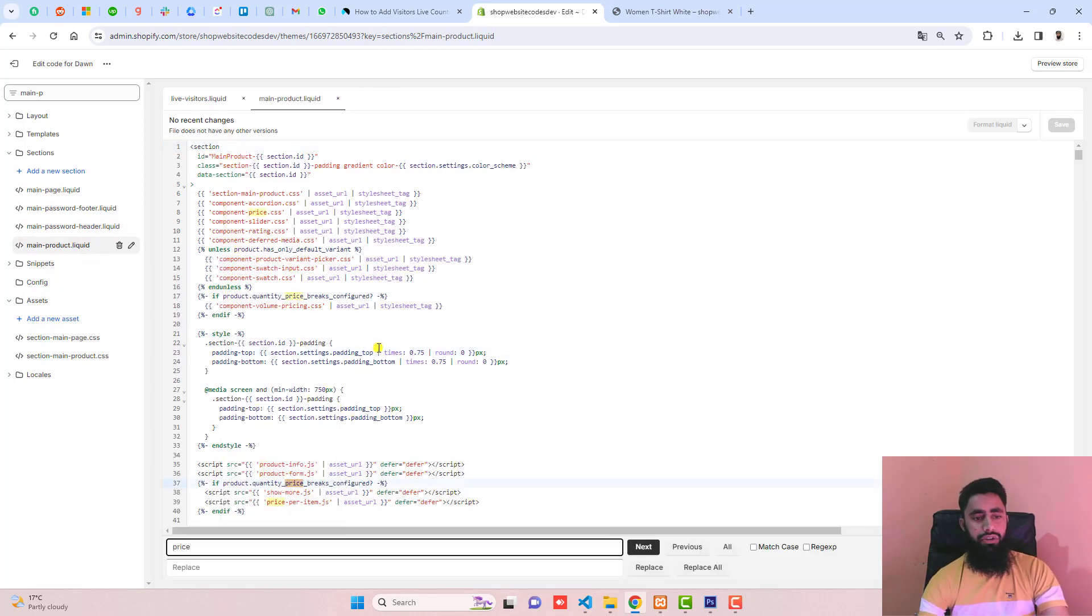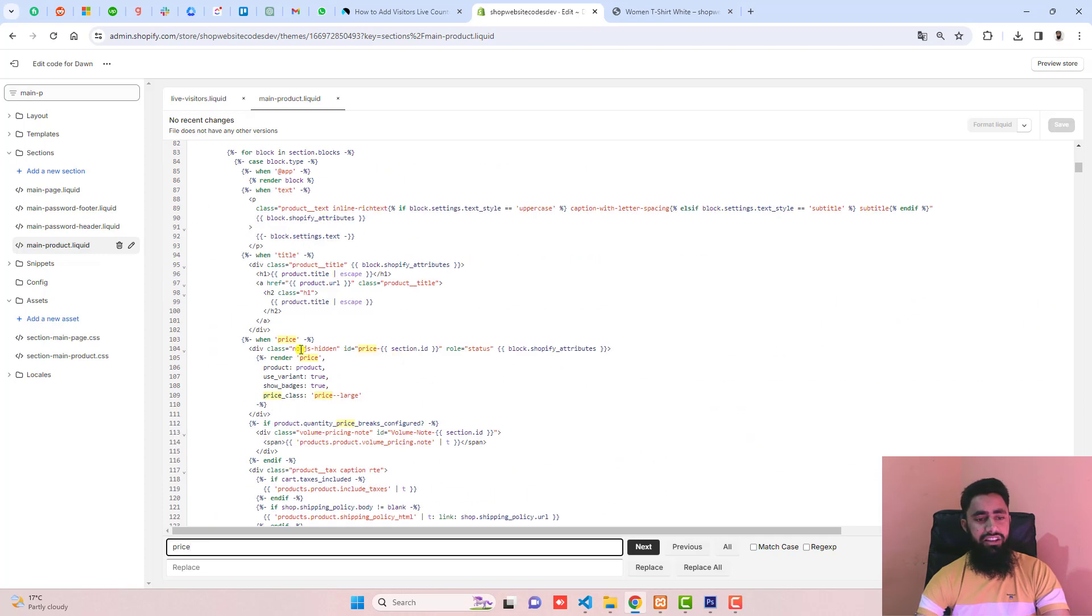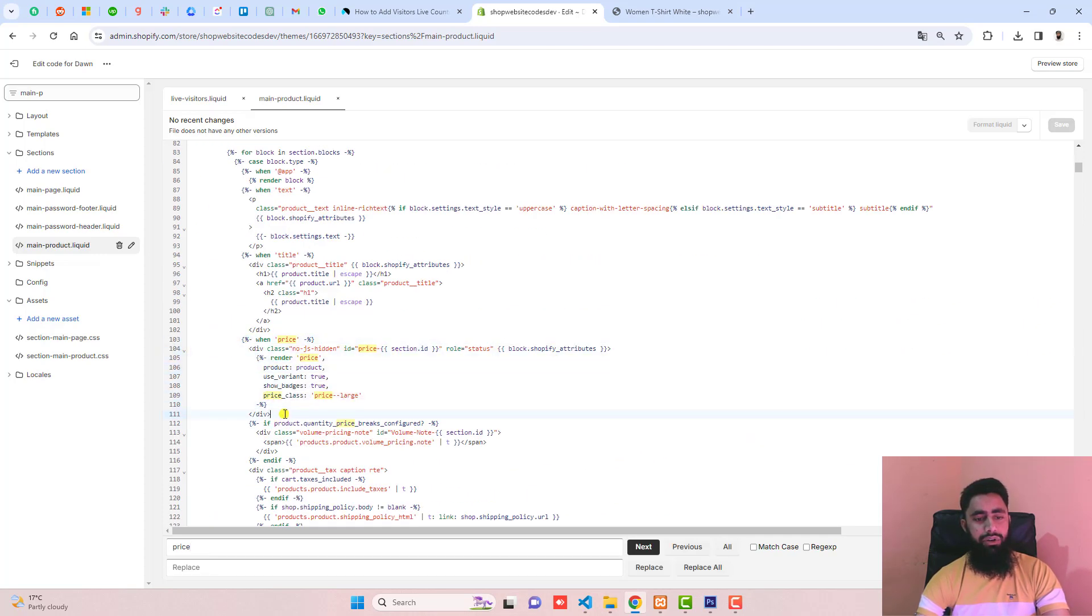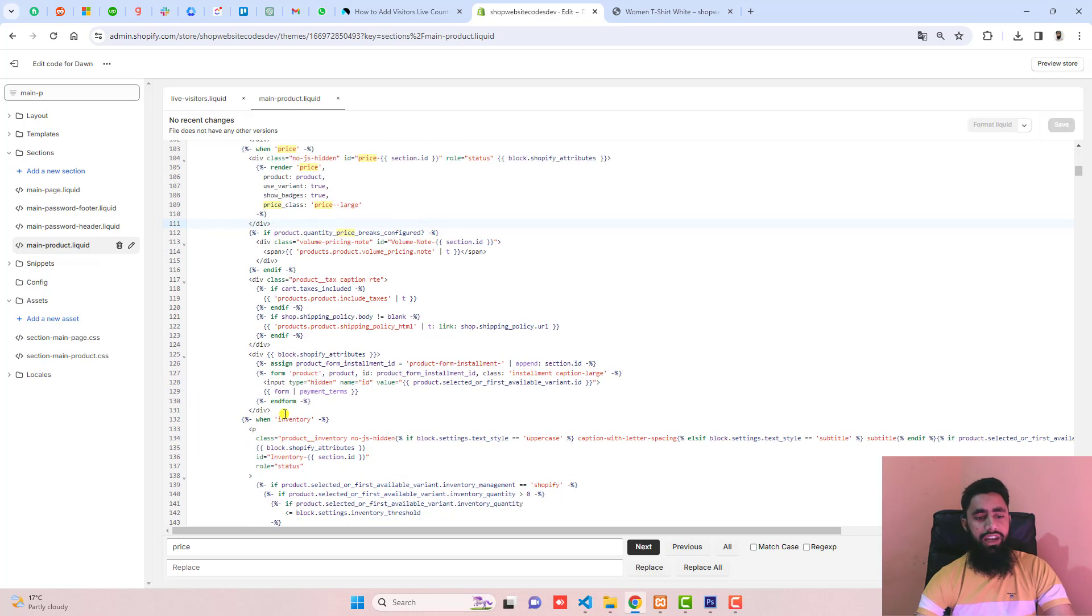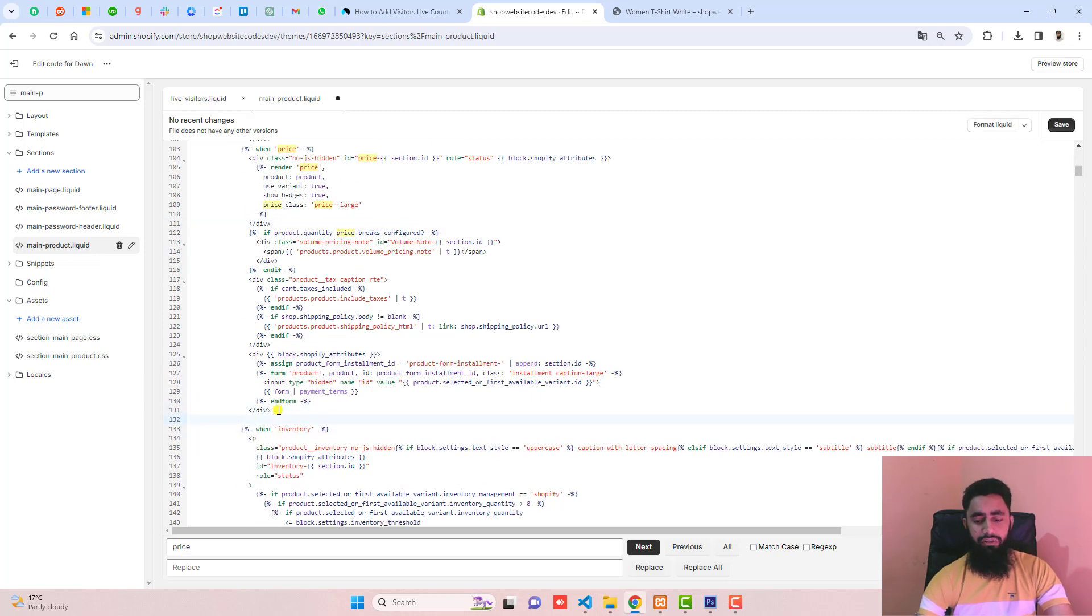You can see there are many sections here. For example, this is the price and just below this price I'm interested to display that value. This is the inventory, and just above it I'm going to render that snippet.